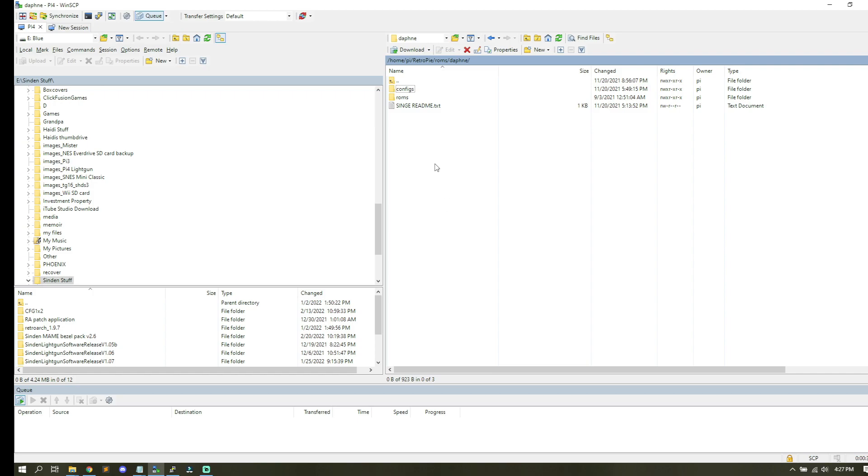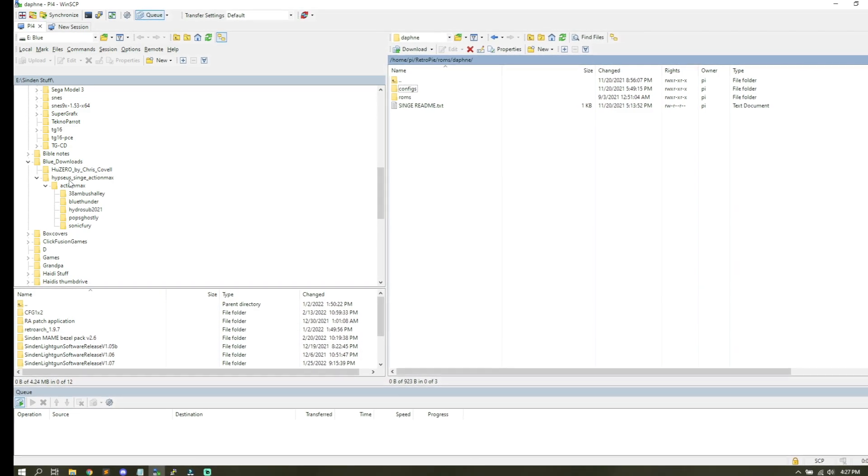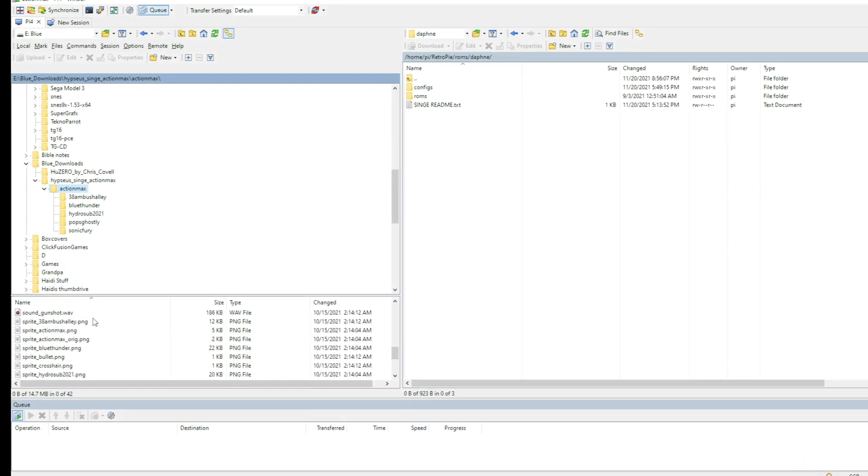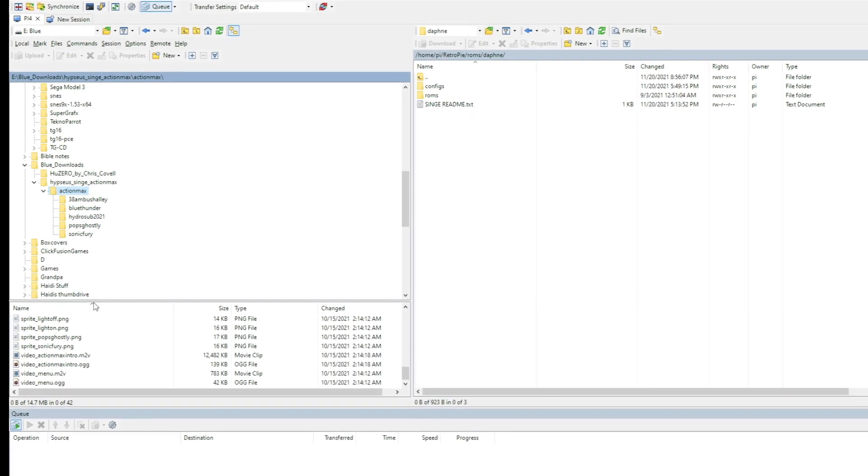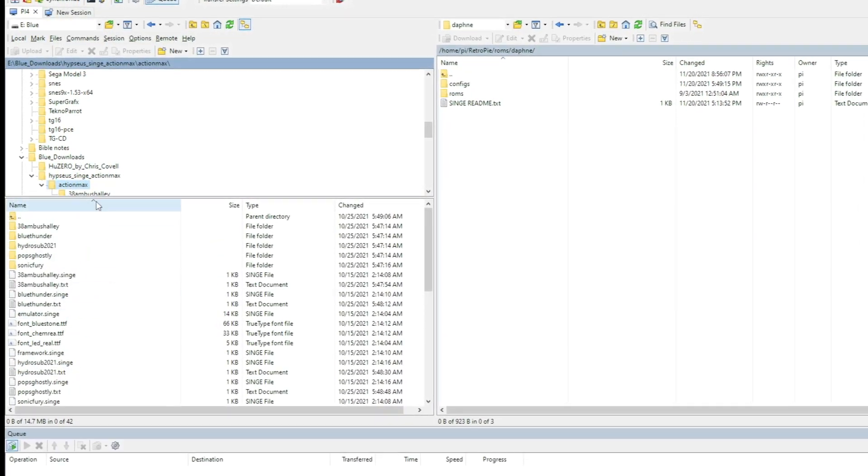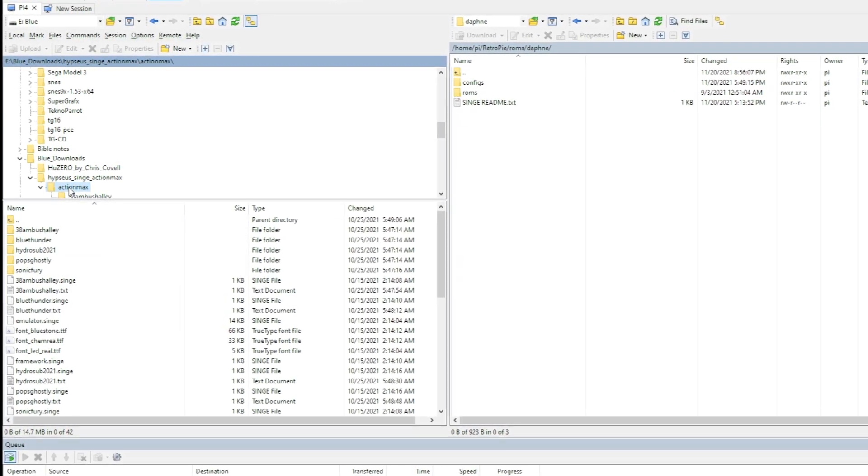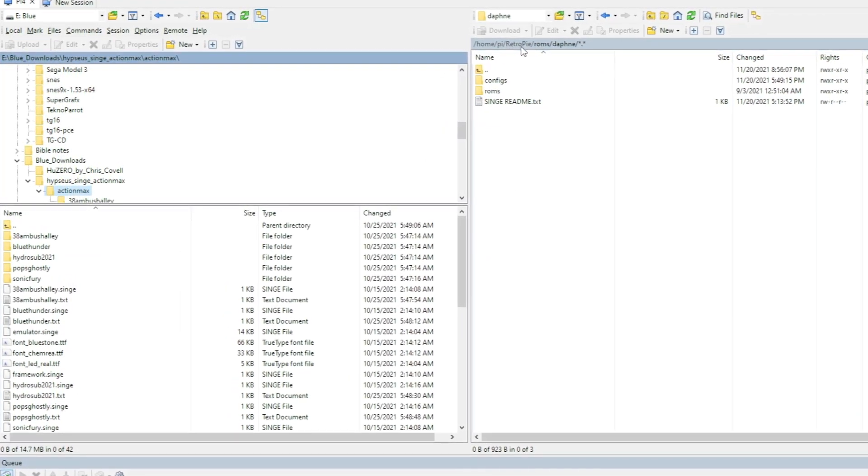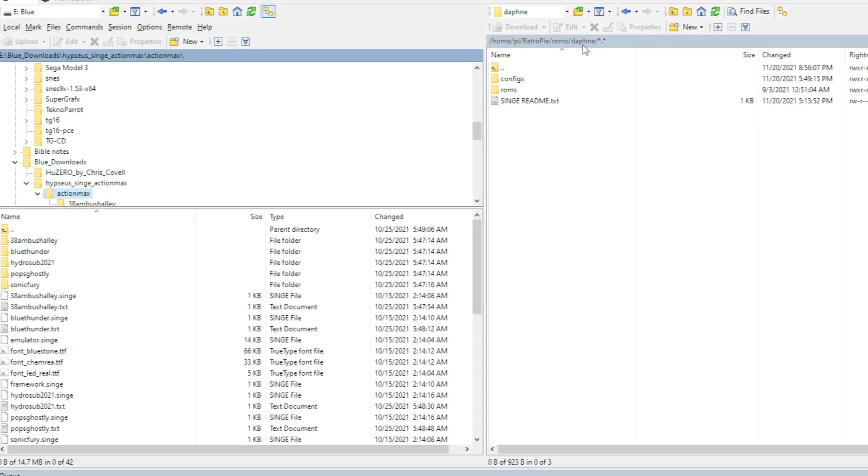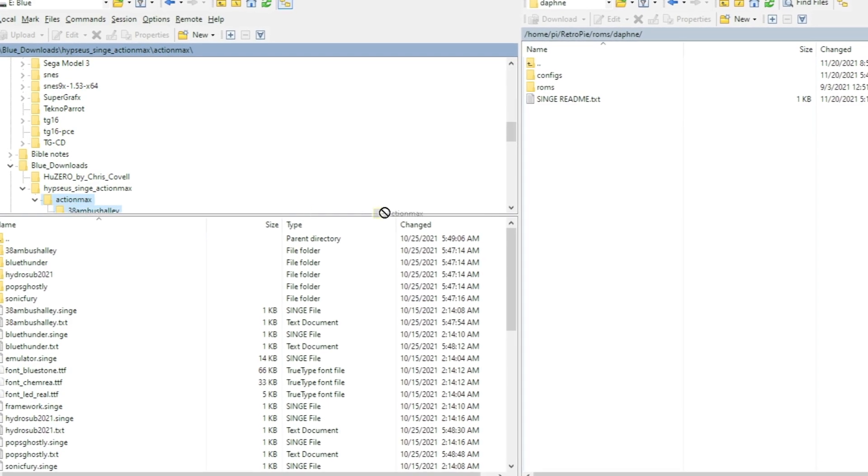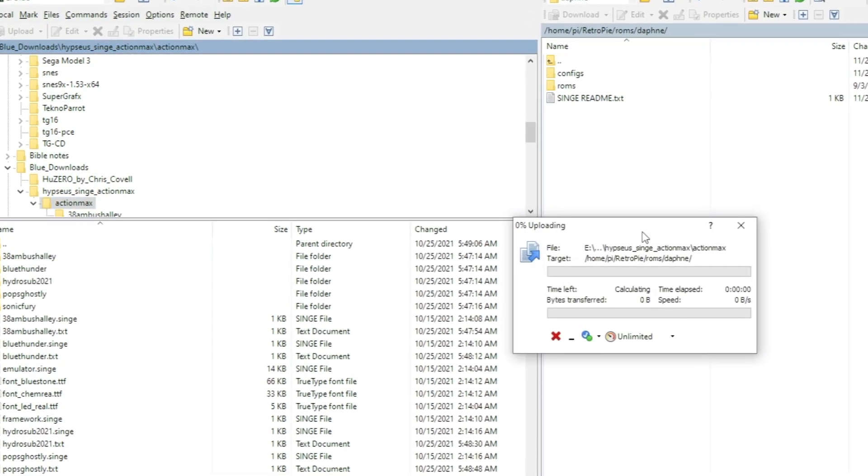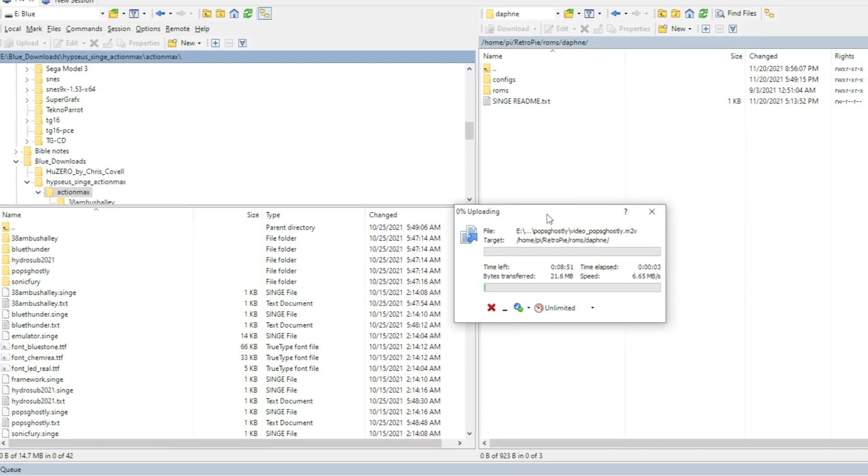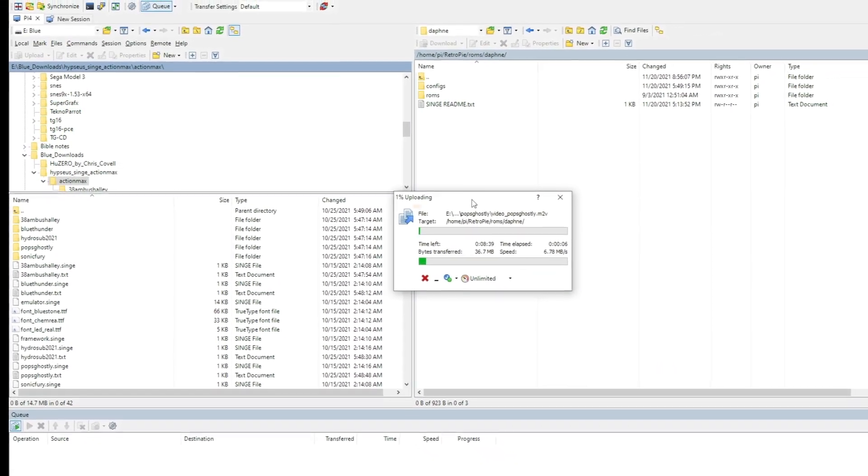So, what we're going to do though is just add the ActionMax to this folder here. So, when you download it, here's ActionMax with all these files. Okay. And what you want to do is just drag the folder ActionMax itself into this path of Home, Pi, RetroPie, ROMs, Daphne. Let's do that. And that, my friend, is going to take a little while. So, what I'm going to do is I'm going to speed this up and we'll be right back.